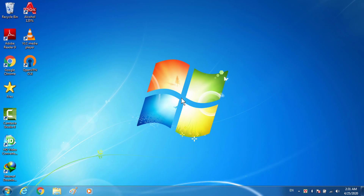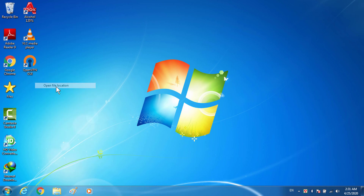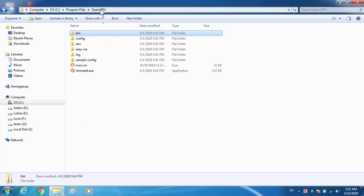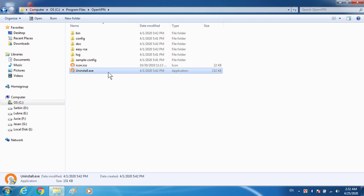Hi everyone, today I'm going to show you how to uninstall OpenVPN in Windows 7. If you have an OpenVPN shortcut, just right-click on it and go to 'Open file location'. From there, click on the OpenVPN folder and you can see the uninstall.exe — click on that executable file and the uninstallation process will start right away.